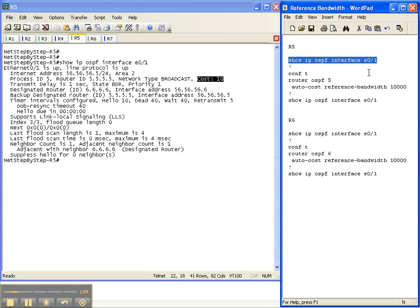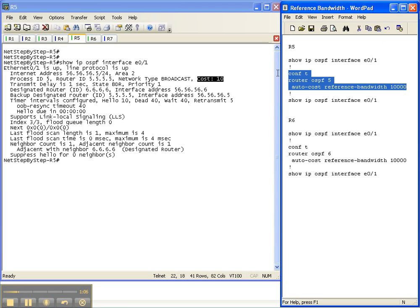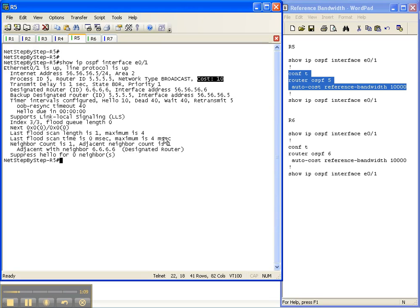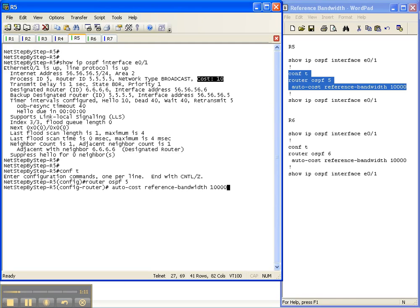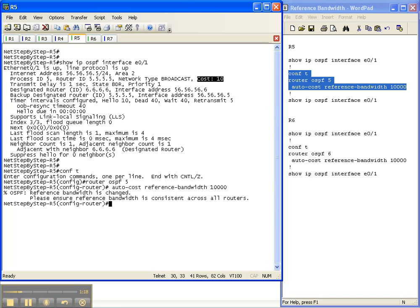Let's change that reference bandwidth. The reference bandwidth is based off megabits per second, so this is 10,000 megabits or 10 gig. Now as you can see when I hit enter to change the reference bandwidth, I got some output here that says the reference bandwidth is changed. Please ensure reference bandwidth is consistent across all routers.